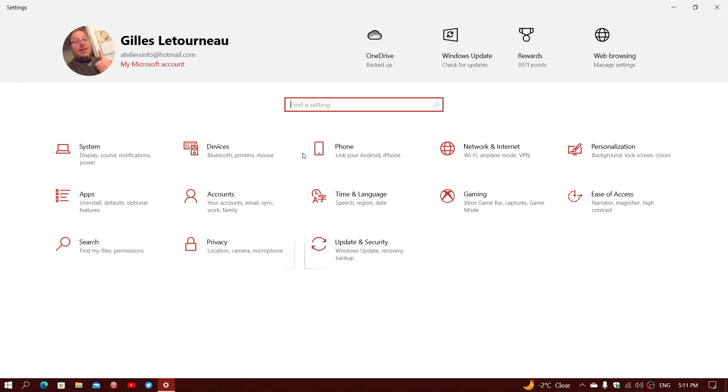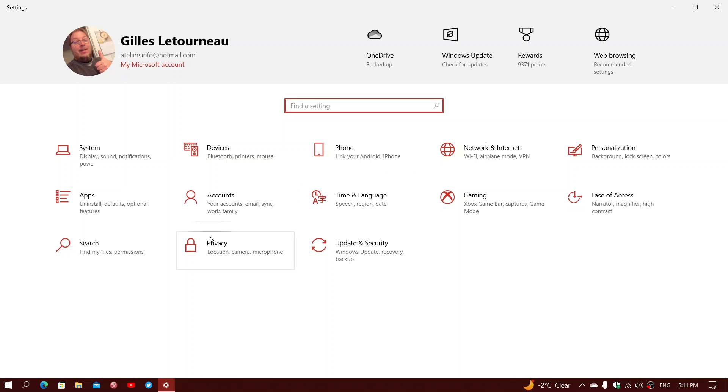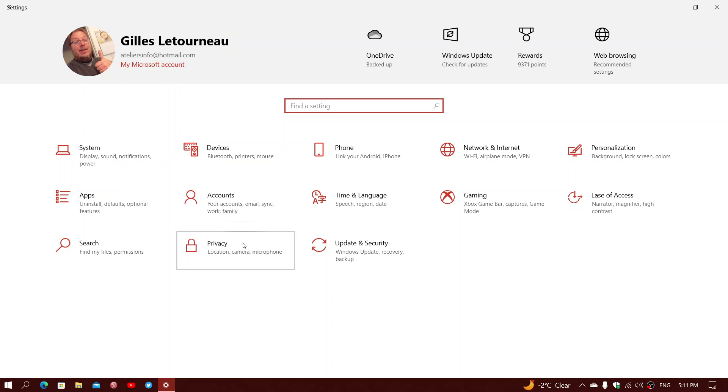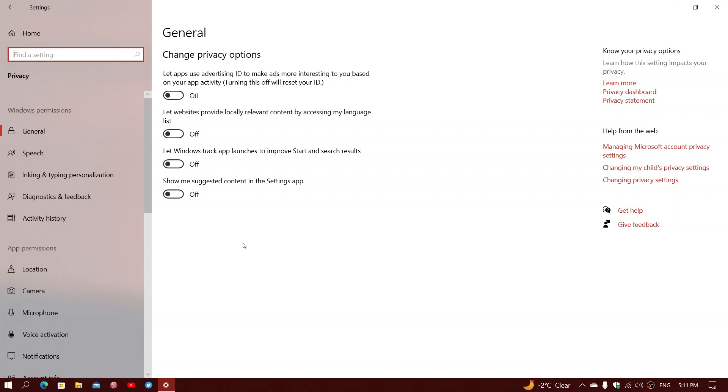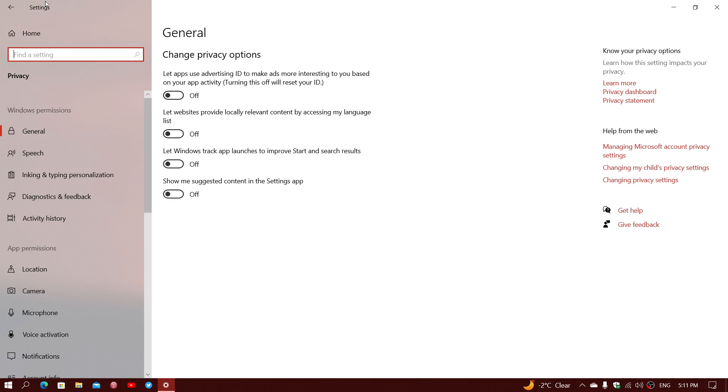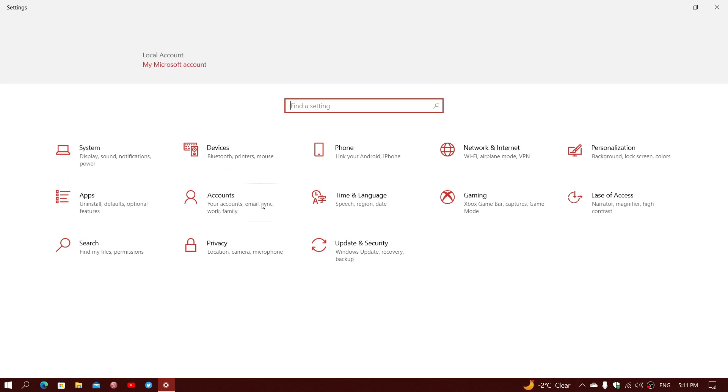you will have different things that you could check. There's Privacy Settings, and what you could do is turn off the options for the Advertising ID and turn off the Windows Tracking app launches to improve Start and Search results. Remove the suggested content in the Settings app. That's a few of the things that minimize the intrusion and the snooping that could go on due to the fact that advertising is going to be there. So these are some of the first things that you should look at.